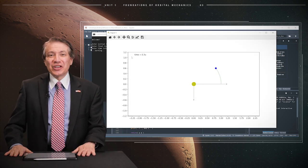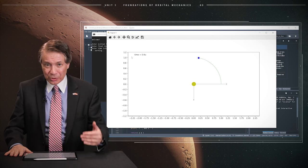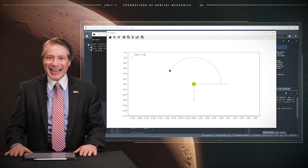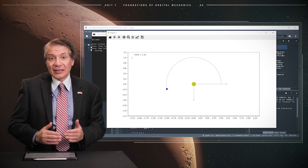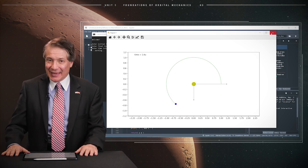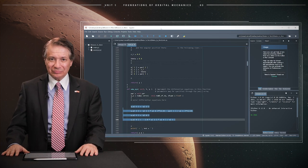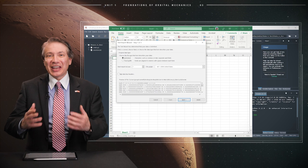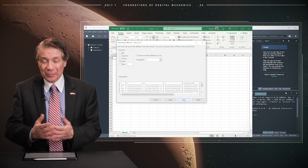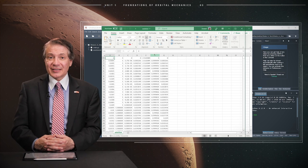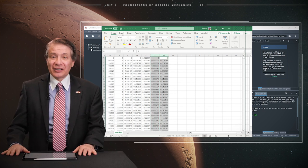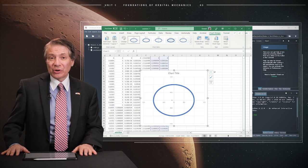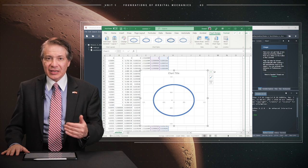The program generates the solution and stores it in an external file named solution.txt, which may then be post-processed using Excel. We can open the solution.txt file in Excel to visualize the solution and obtain the orbit of the ISS, which is, as expected, very circular.